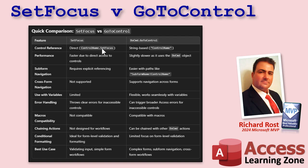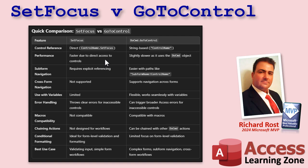Right, you have to use a direct reference here, which is the control name dot set focus, whereas this is string based. Lots of benefits to this too. I'll be talking about this in the future in more videos. I do talk about this in my developer course. All right, performance is faster with set focus if you're just running around on a single form. I use set focus myself. I only bother with go to control if I'm working across multiple forms.